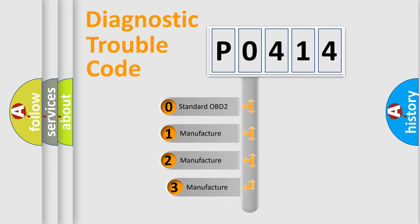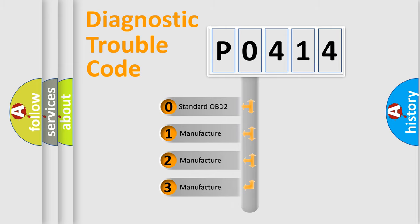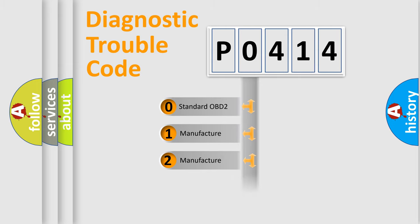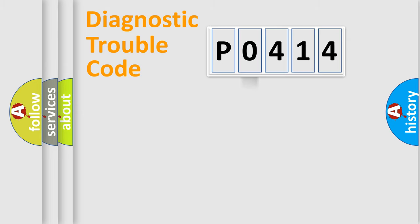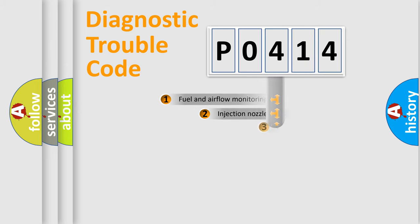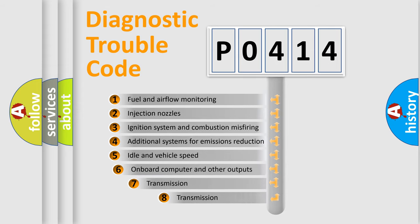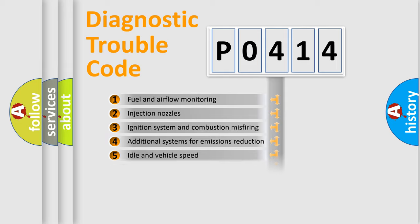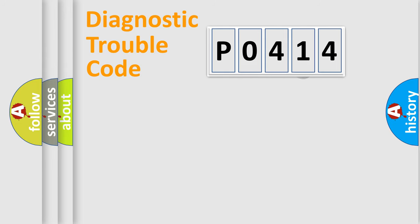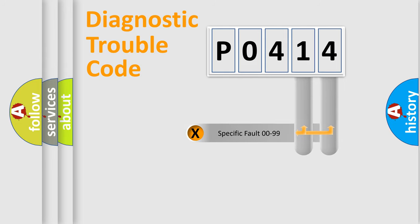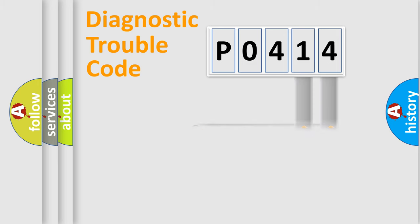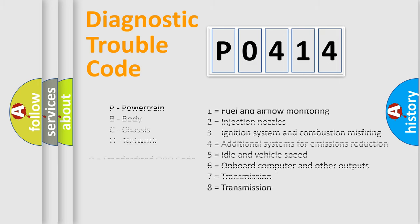If the second character is zero, it is a standardized error. In the case of numbers 1, 2, or 3, it is a manufacturer-specific error. The third character specifies a subset of errors. The distribution shown is valid only for the standardized DTC code. Only the last two characters define the specific fault of the group. This division is valid only if the second character code is zero.